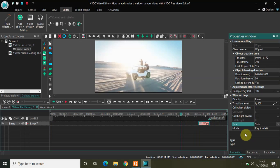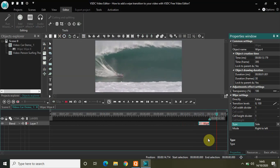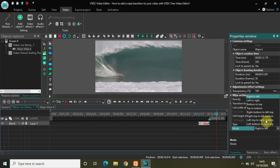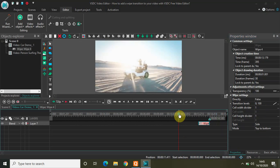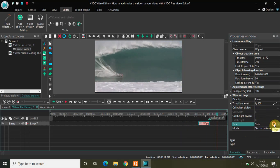Let's go to the second type, which is Side. Let me keep the mode as Right to Left and play the video. In the Side type we have a couple of modes: Right to Left, Left to Right, Bottom to Top, Top to Bottom — eight different modes in total. My personal favorite is Right to Left, but you can use any of these options as per your choice. If I select Top to Bottom and play the video, you can see how that looks.